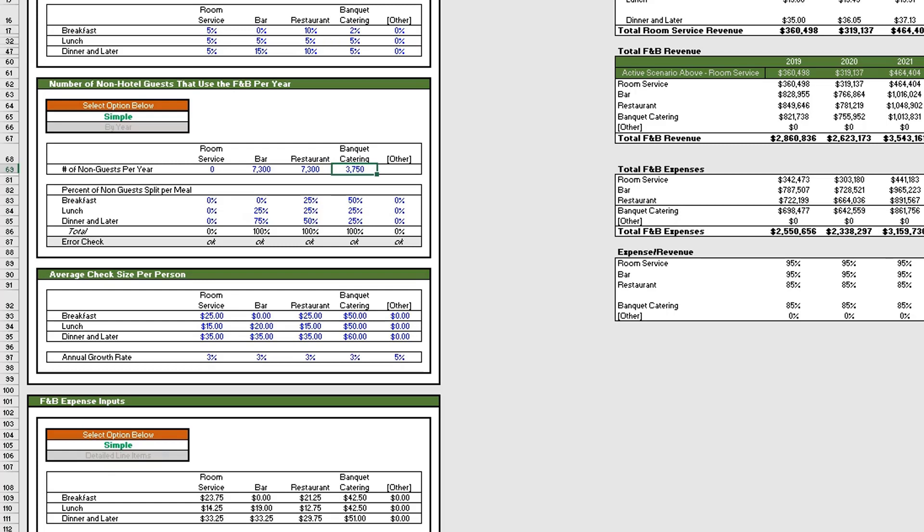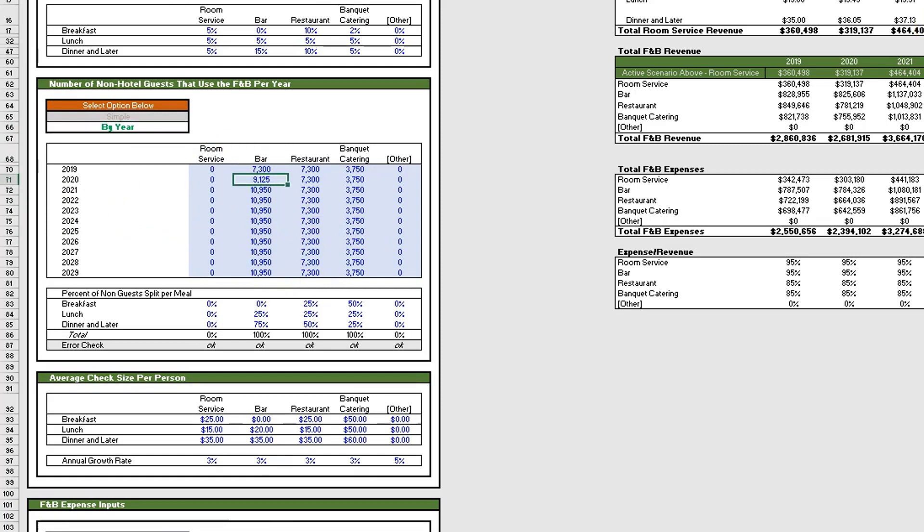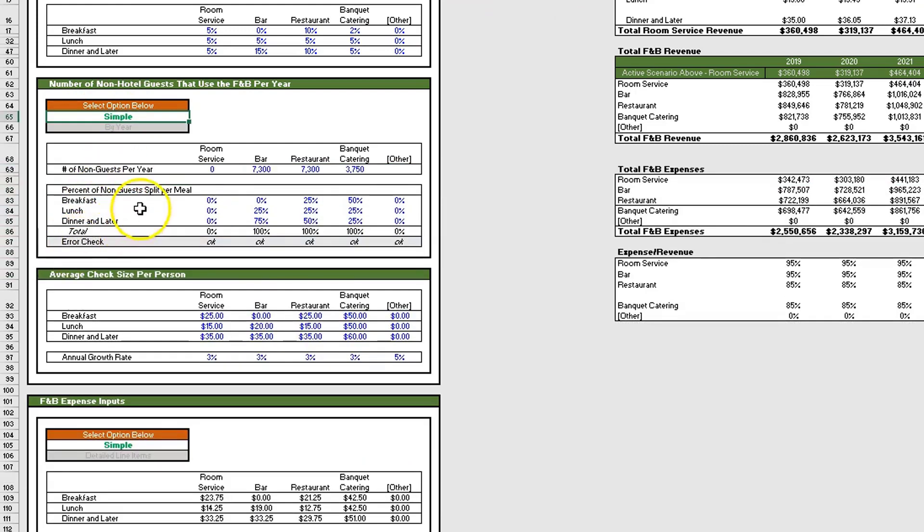For room service you have zero, for the bar and restaurant we're saying 7,300, for the banquet we're saying 3,750. If you want to do a more detailed scenario by year, you simply click by year and then you can alter the number of non-hotel guests that use the F&B offerings by year and in detail.